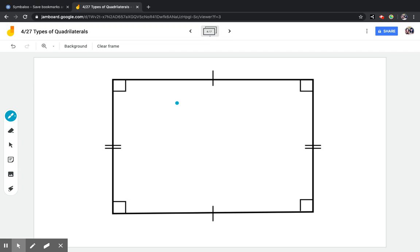Now we have a rectangle. You guys have been working on rectangles since kindergarten — now we're just making them harder. A rectangle is a parallelogram that has four 90-degree angles. That's the only way you can qualify a rectangle. It has nothing to do with side lengths at all.